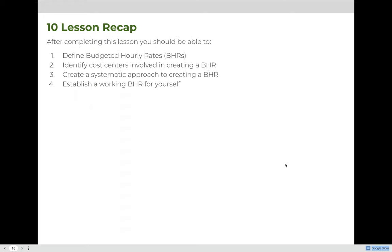If you have any questions about creating a BHR, either to complete the exercise questions or to establish your own working BHR, please contact me during online office hours.